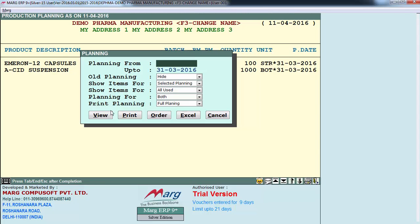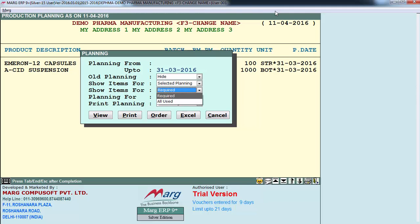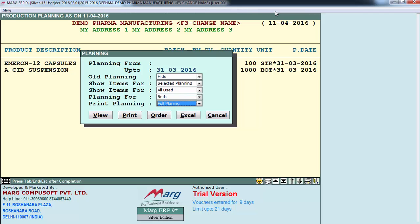After defining purchase date and pressing Tab, a window appears where you can define the date range to view production planning. If you only want to view Acid Suspension planning, define its date. You can choose to show old planning, show items for selected or all planning, show items for required or all used, and plan for raw material, packing material, or both. You can also select whether to print full planning or just the required last page. Then enter on View.